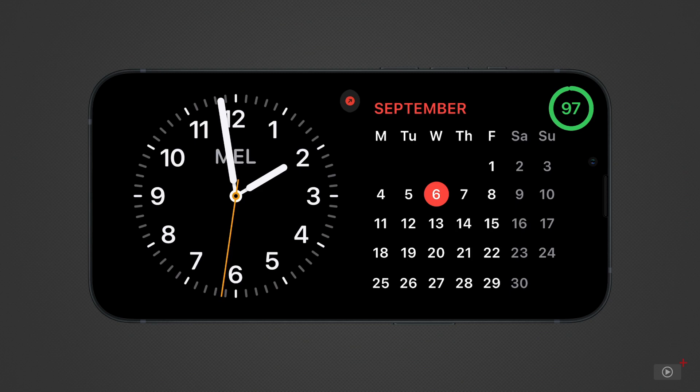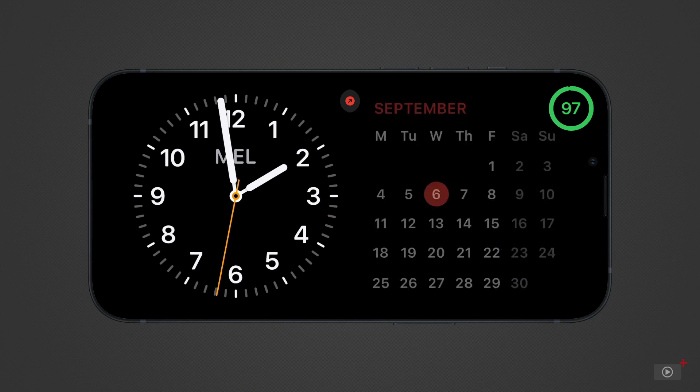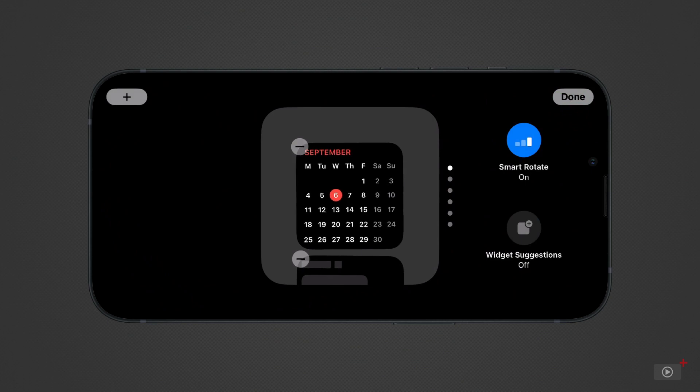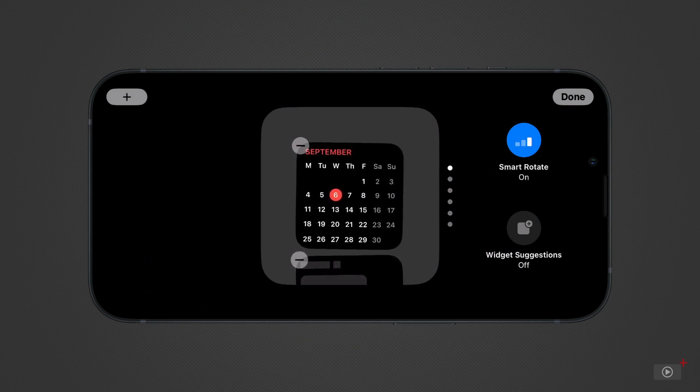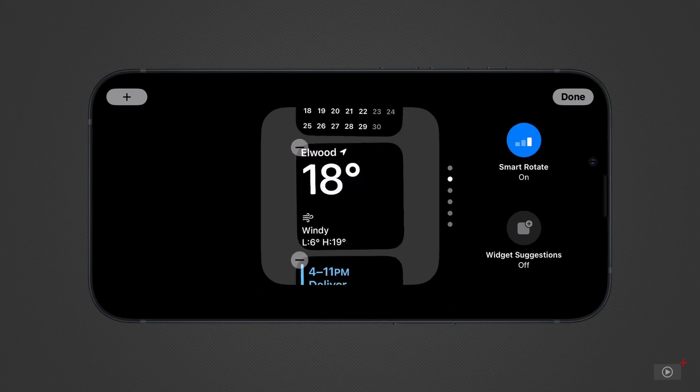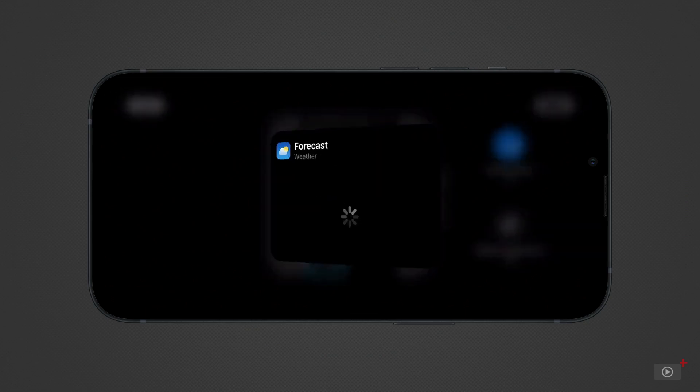You can see my standby has an analog clock and the calendar, along with my battery charge level. If I press a finger down on either, I can edit the widgets. These are the same widgets you'll find on your home screen. You can scroll down the list and edit any of them, like the location for the weather widget.